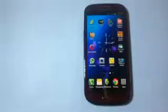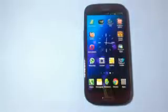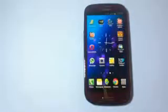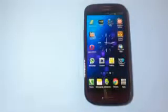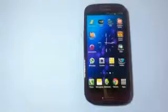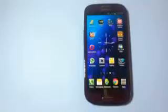What's up YouTube, Android Savvy back with a new video, let's begin.